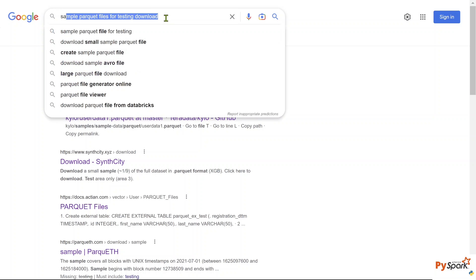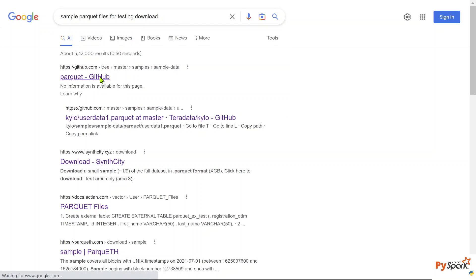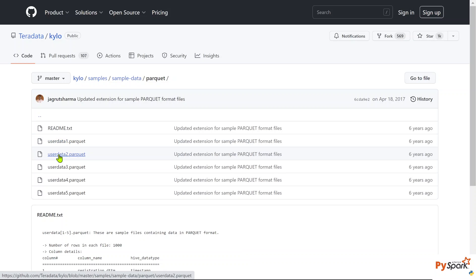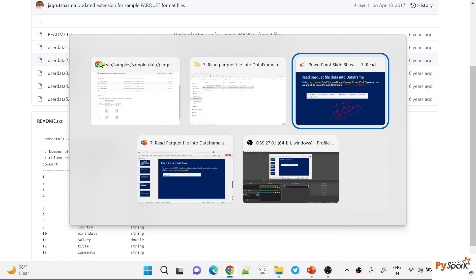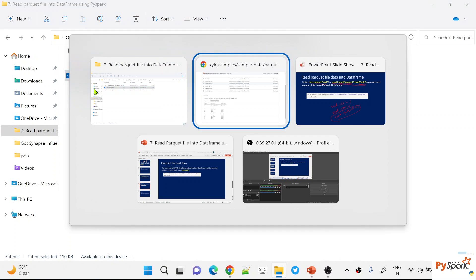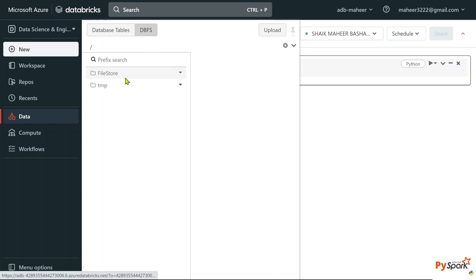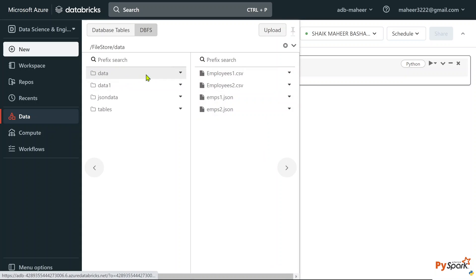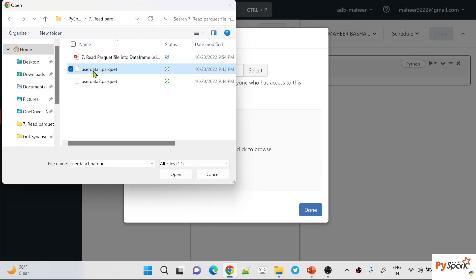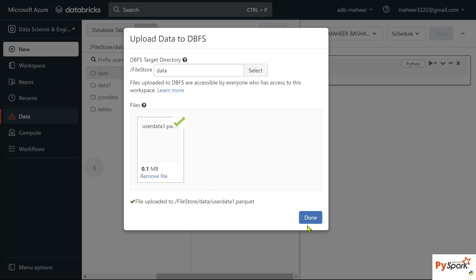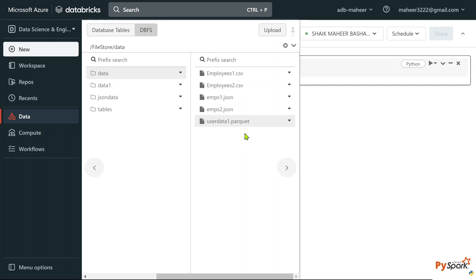The parquet files I'm using were downloaded from a GitHub link — if you search 'sample parquet files for testing download' in Google you'll find it. There you'll see user_data_1.parquet and user_data_2.parquet, each containing 1000 rows. I've downloaded both files locally. Now let's go back to the Databricks file system, navigate to the FileStore/data folder, and upload user_data_1.parquet using the upload button.